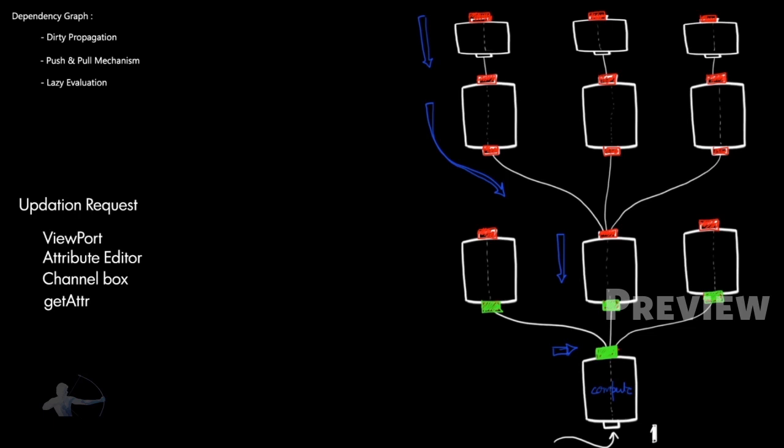Okay, so the updation request has come on these three different triangles. So it would perform the calculation on these three different nodes because you can see them in the viewport. Or there is no property which is shown in the attributes, these plugs will stay dirty.